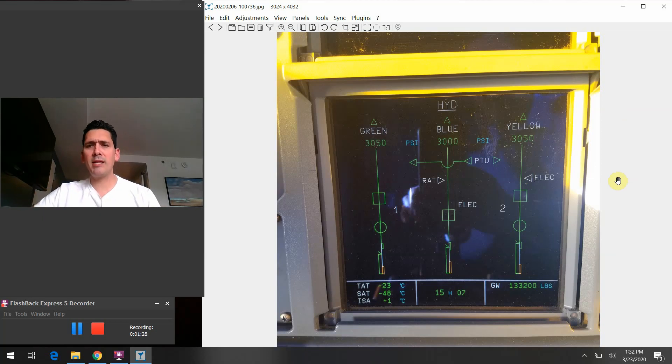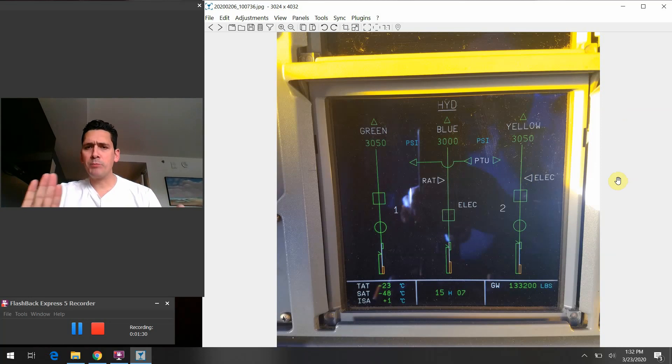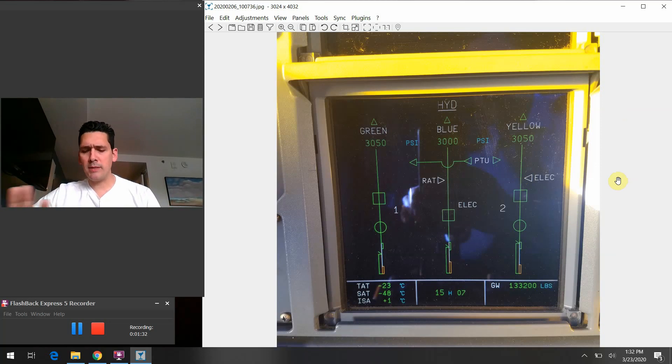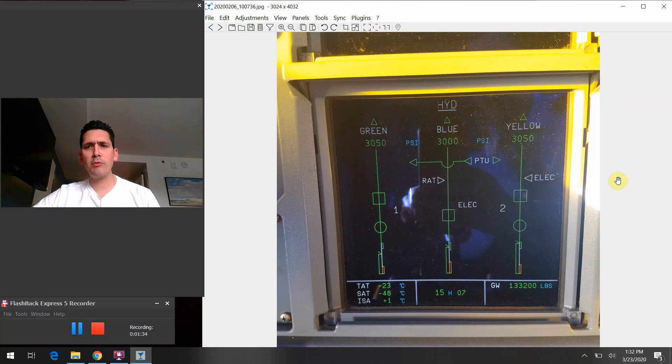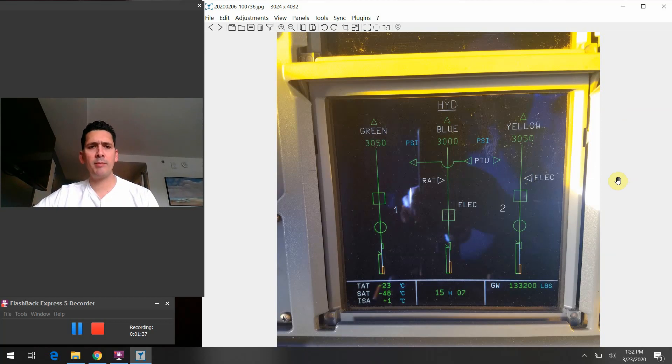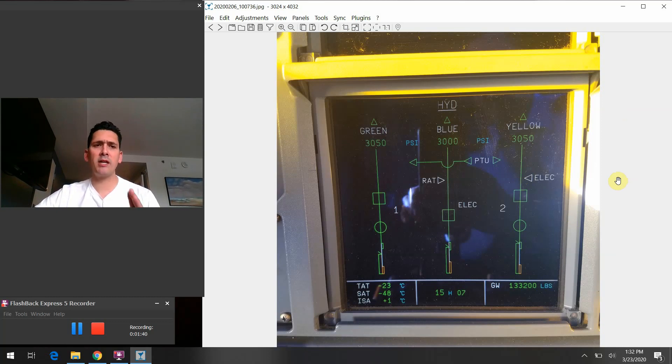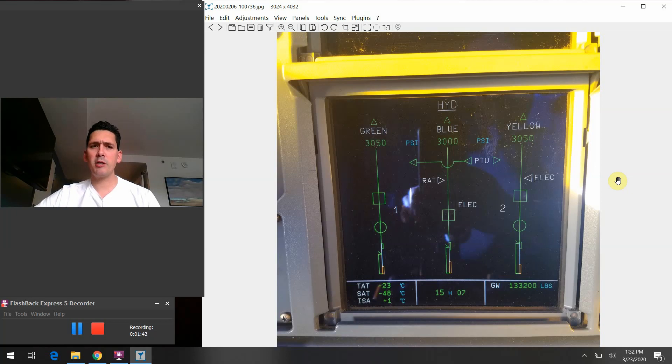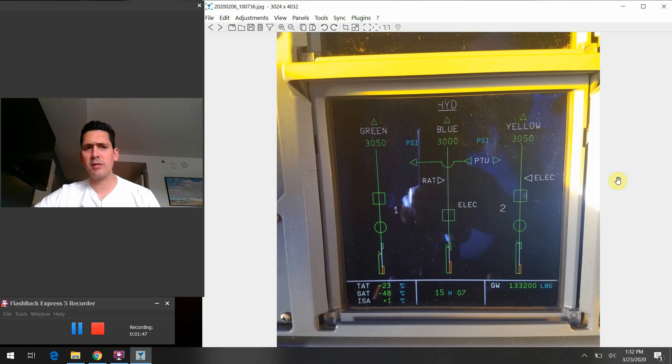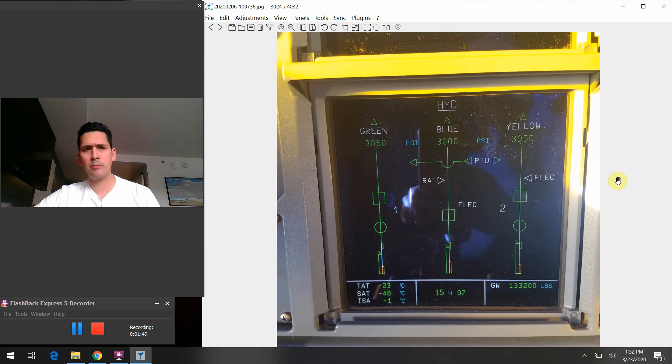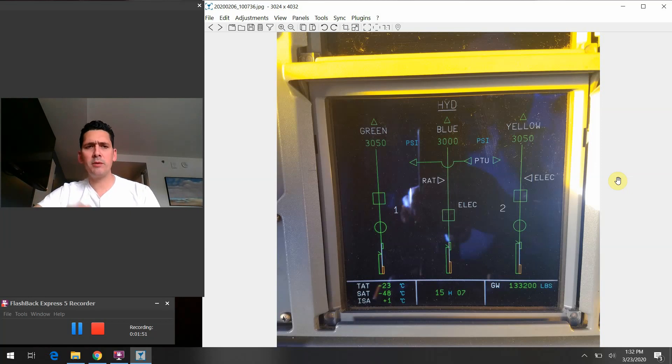Let's take a look at the hydraulic page in general here. From a high level standpoint, we've got three systems on the airplane: the green, the blue, and the yellow. As I mentioned before, the green and yellow systems are thought of as our main hydraulic systems in the airplane that do most of the heavy lifting and most of the hard work. Of course they share different tasks and some things are dedicated to one system over the other.